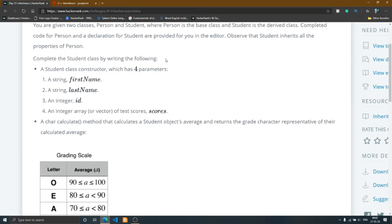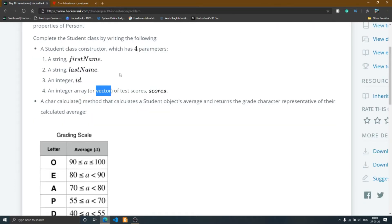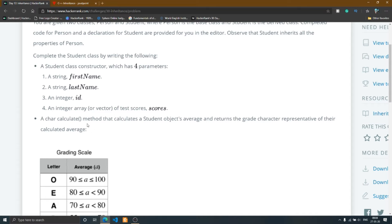You need to complete the Student class by writing the following. A Student class constructor has four parameters: first name and last name (string type), an integer id, and a vector type test score. In the previous video we used a static array, which requires defining the size before use. In C++ it supports dynamic arrays, so you don't need to define the size before use. I also use the vector concept to solve this problem.